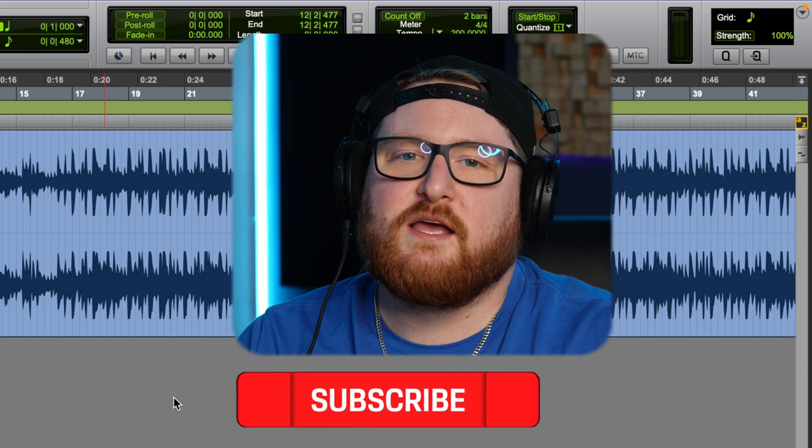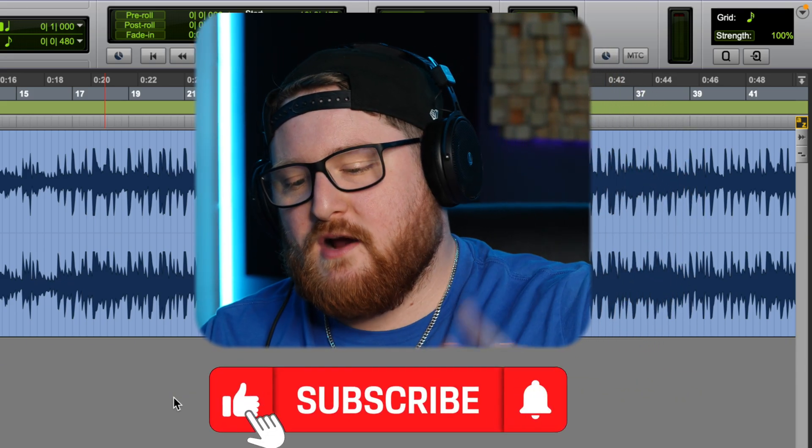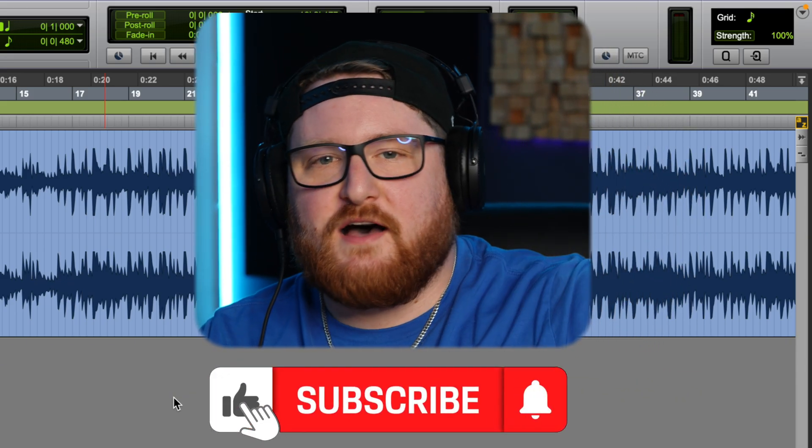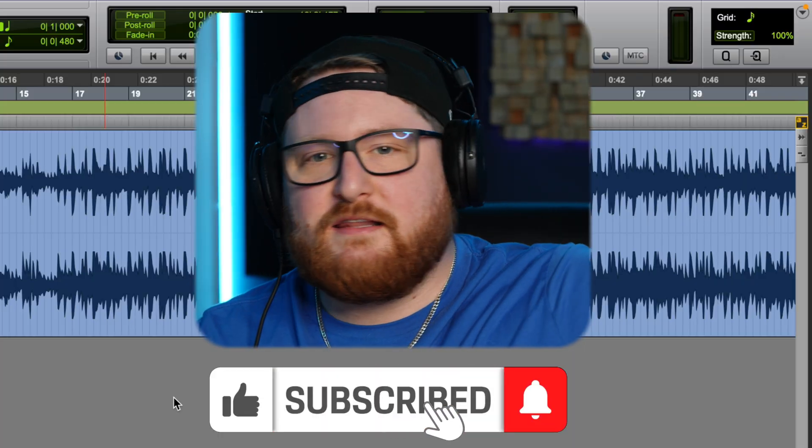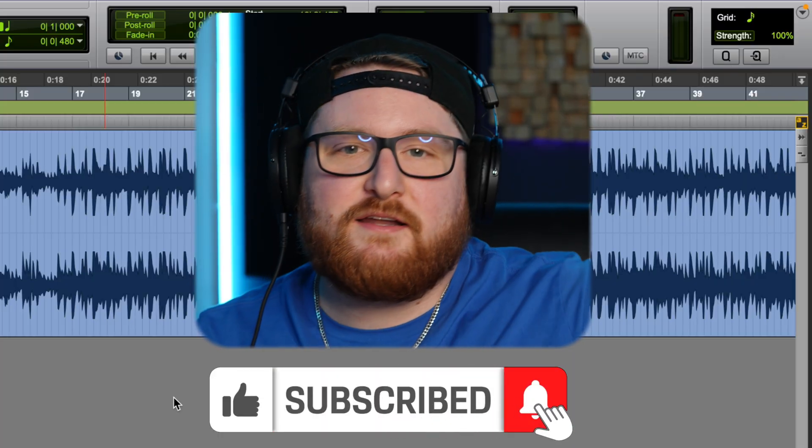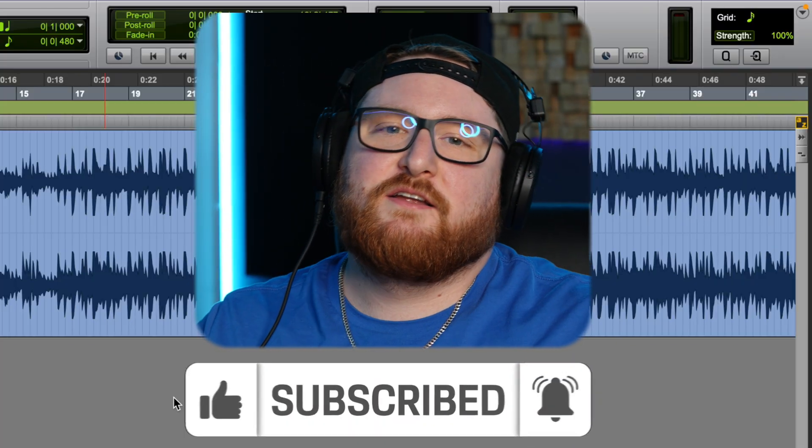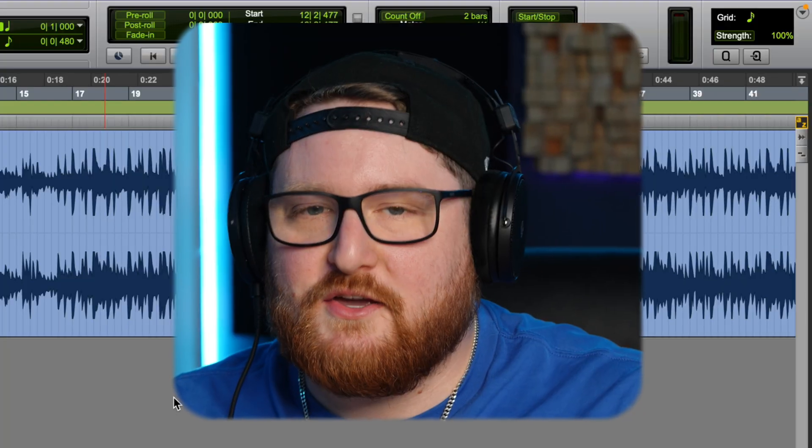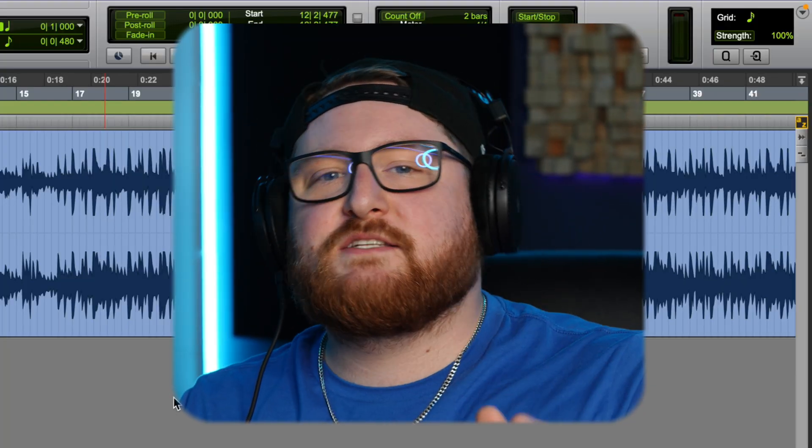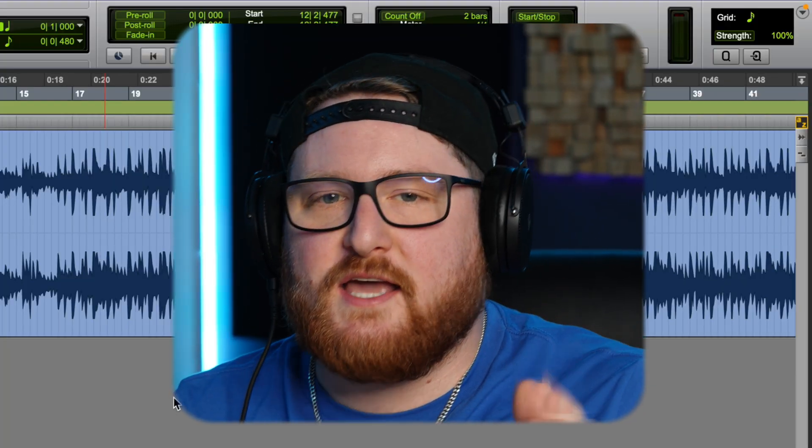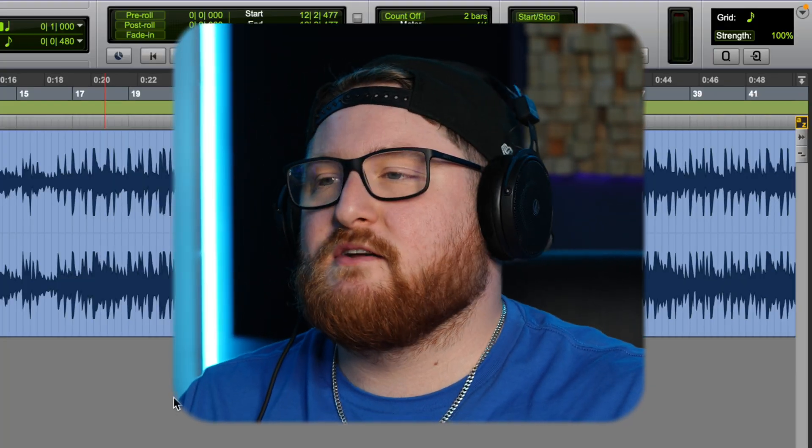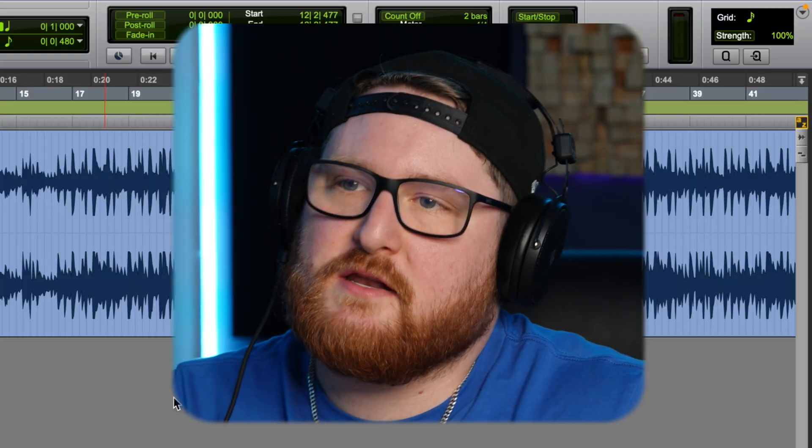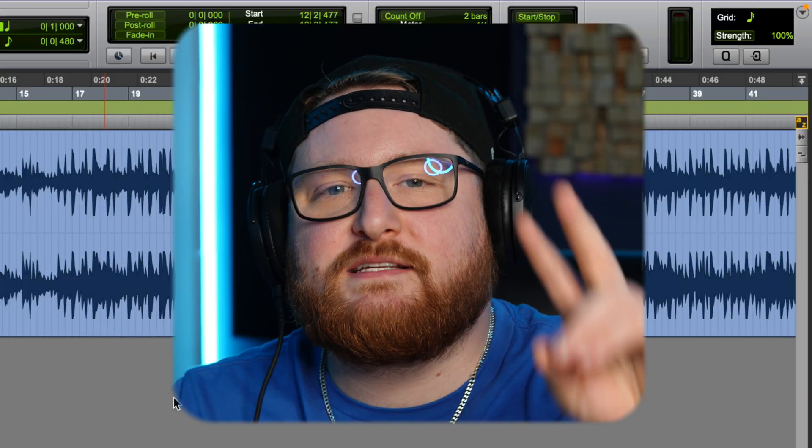I'm going to do a lot more like this, make sure to subscribe, follow, like, leave a comment, turn the notifications on, do all that good stuff. Make sure you go on my Instagram and check out Shane Mixed It on Instagram. And yeah, catch y'all in the next video, peace.